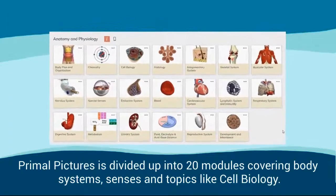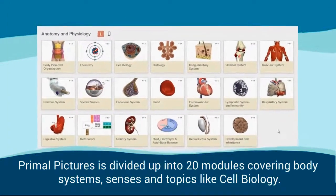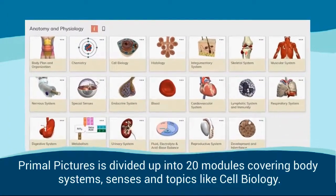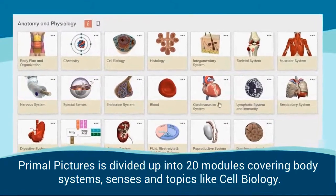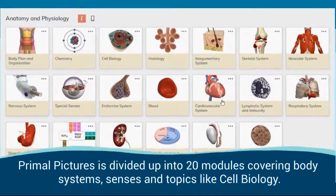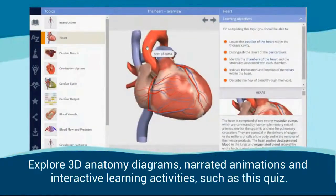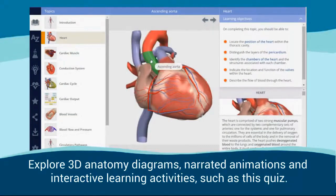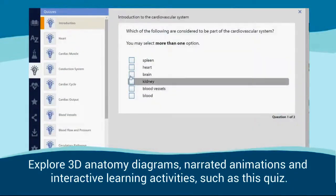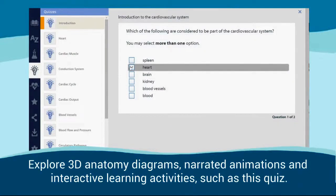Primal Pictures is divided up into 20 modules covering body systems, senses and topics like cell biology. We explore 3D anatomy diagrams, narrated animations and interactive learning activities such as this quiz.